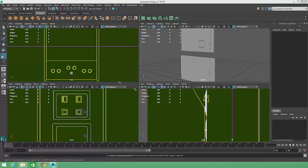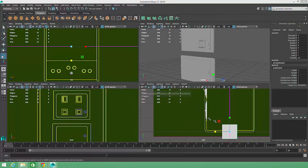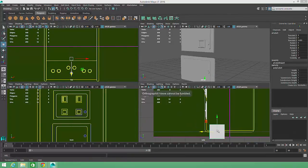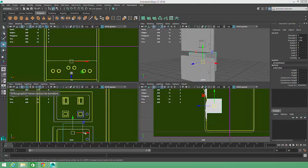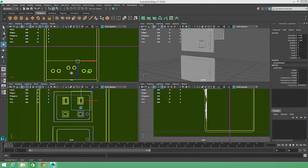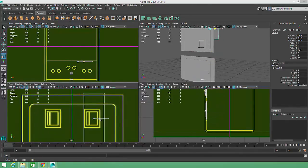To create the coin return buttons, we'll begin with the primitive cube that's moved into the correct position, orientation, and scale to match our concept art.